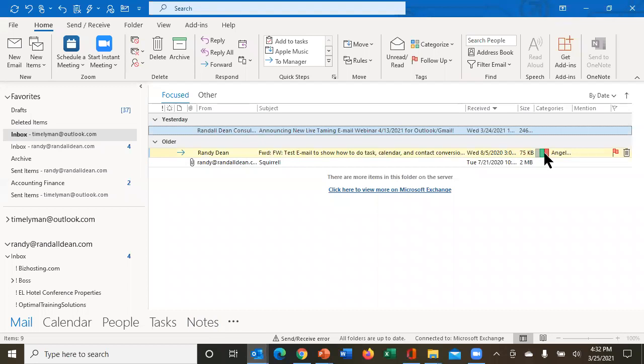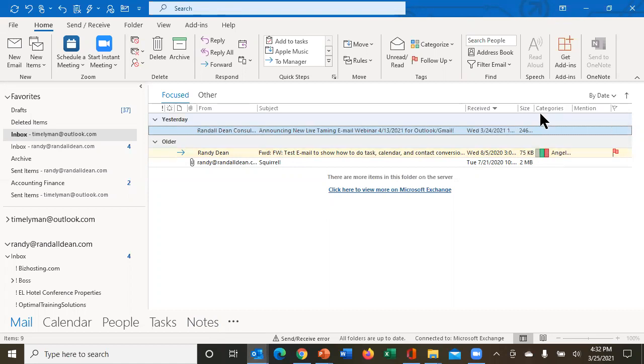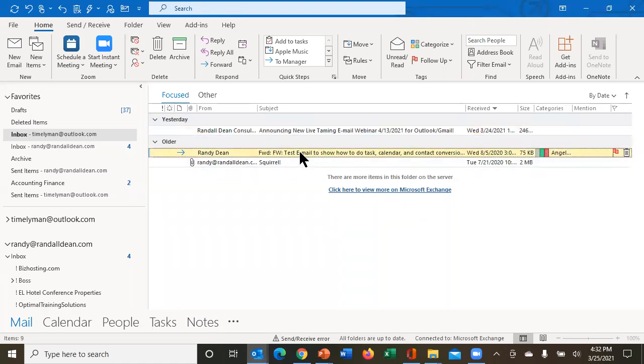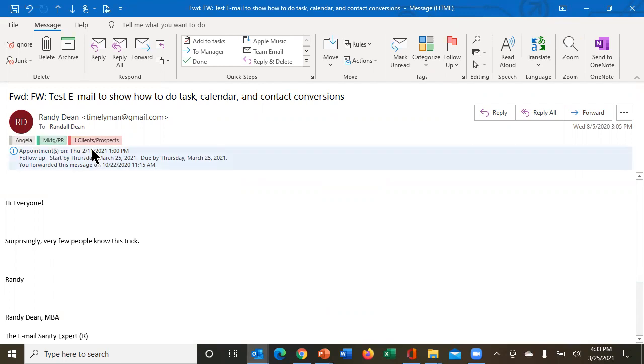And when I go into my email, I want to show you something here. First, notice that this email right here, I've already categorized. It's got three little marks under the categories column. Now let's open it up and see what those three marks are. Angela, which is somebody that is one of my better business partners, marketing PR, which is one of the main projects it's on, but it's also related to my clients and prospects. So in a way, almost tagging it a little bit for like CRM.